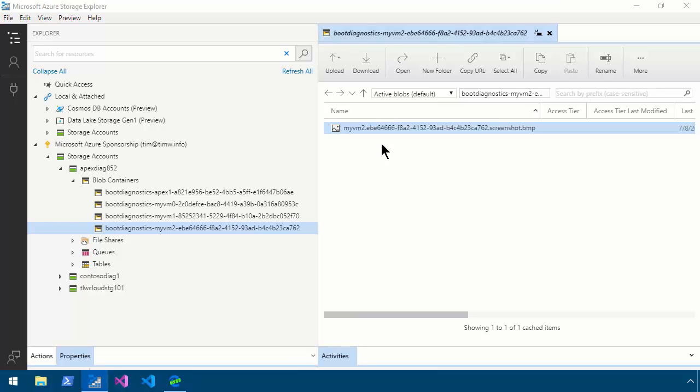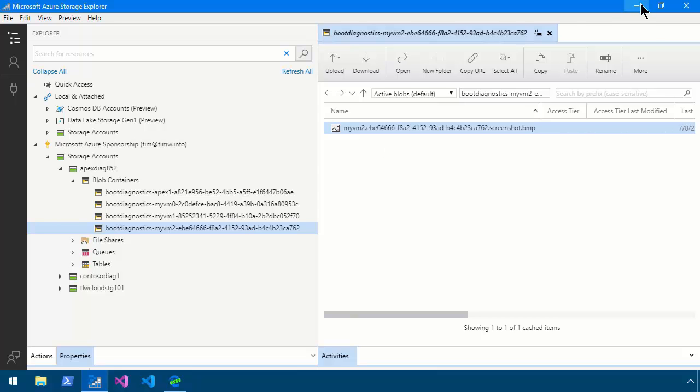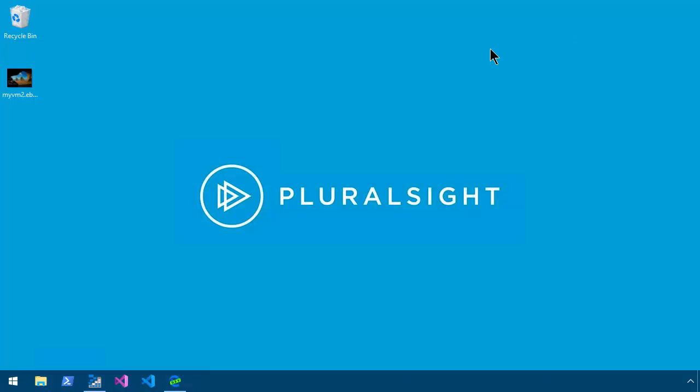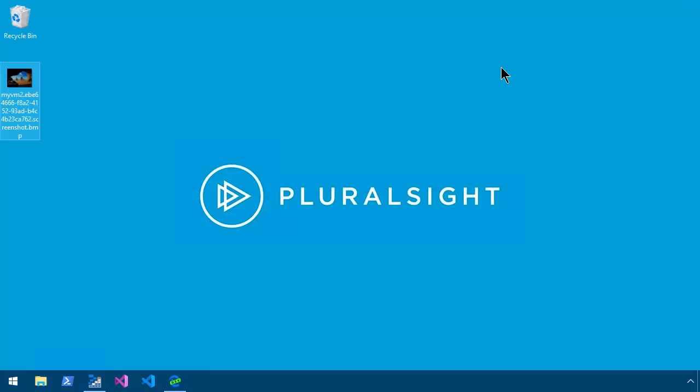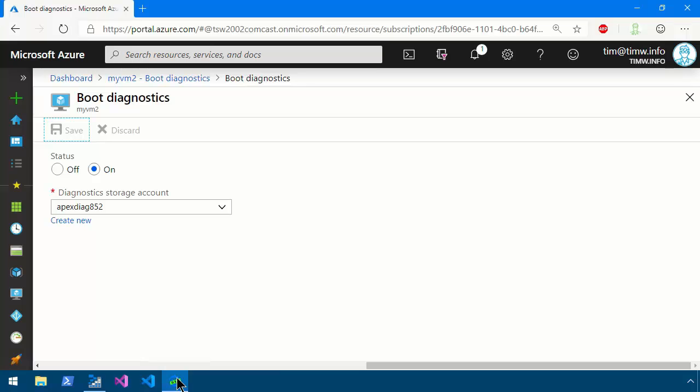Of course you can also see this in the portal but I figured I'd show you another method just for illustrative purposes. Let me minimize my storage explorer and portal and open up that bitmap in my default image editor. There it is. So this is what you'd expect. If it were a Linux virtual machine you'd see a text screen but again the idea is that you just want a quick sanity check that your system's not in a hung or at least in a Windows context a blue screen crash state.